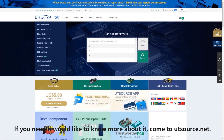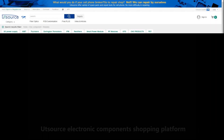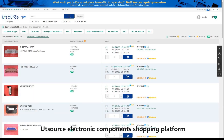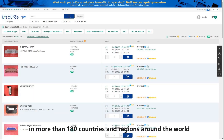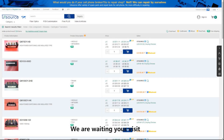If you need it, or would like to know more about it, come to UTSource.net, the UTSource electronic components shopping platform. Over 10 years of service in more than 180 countries and regions around the world. We are professional, definitely worthy of your trust. We are awaiting your visit. Thank you.